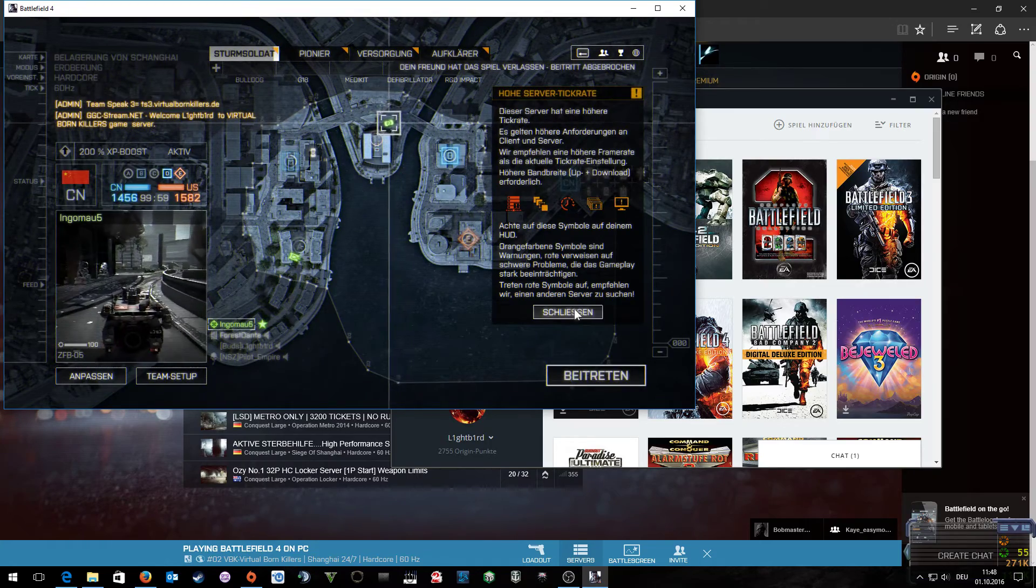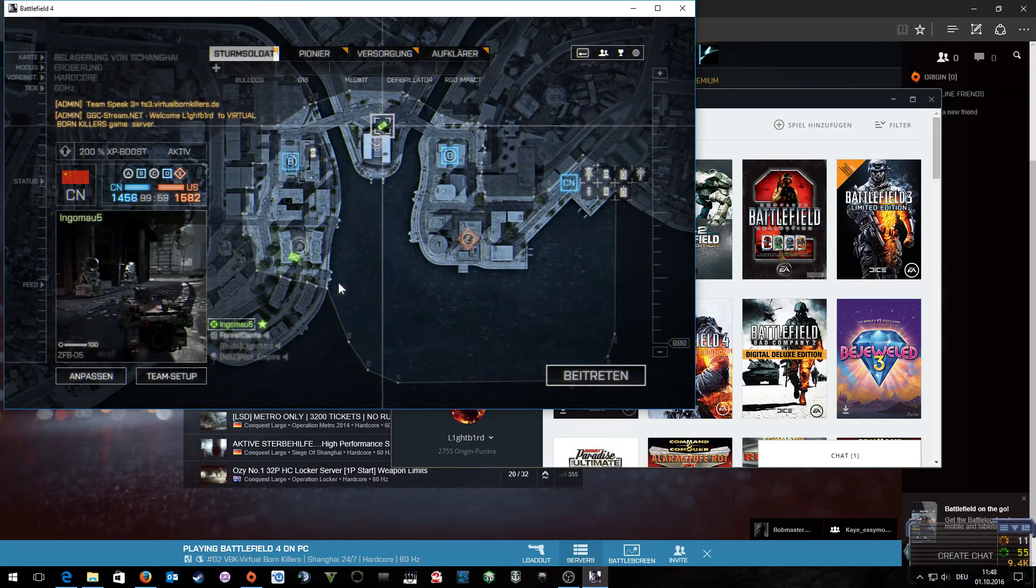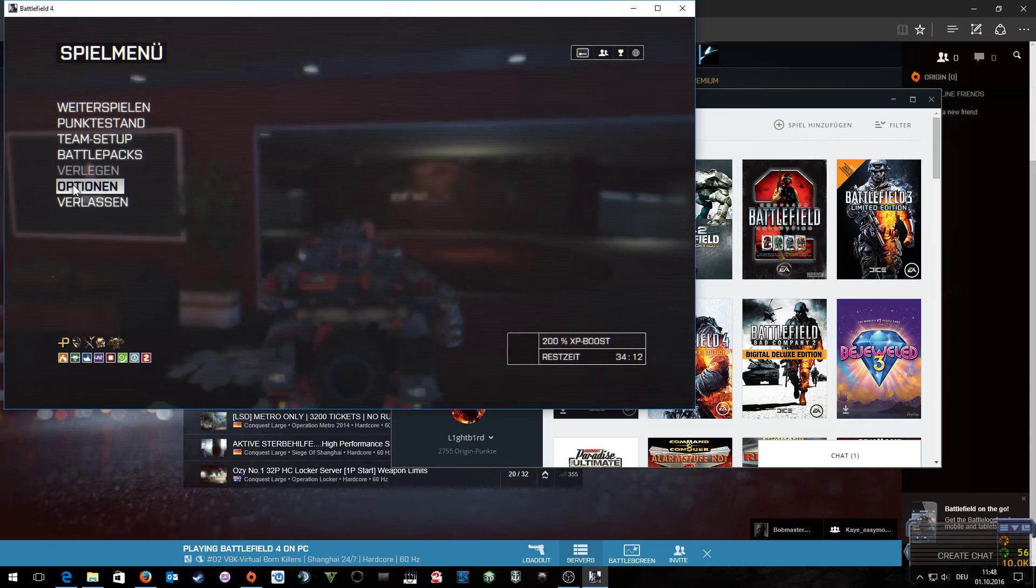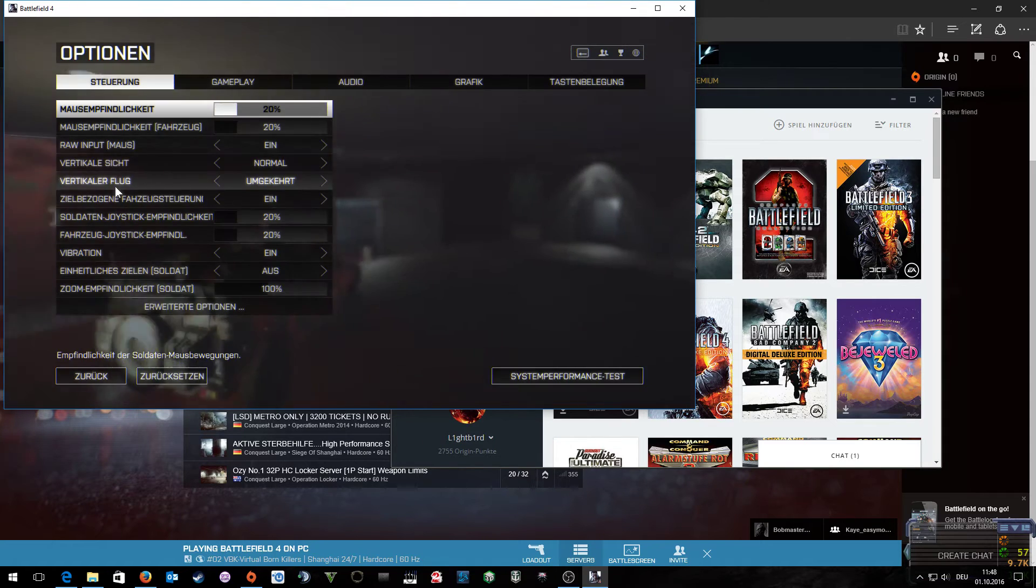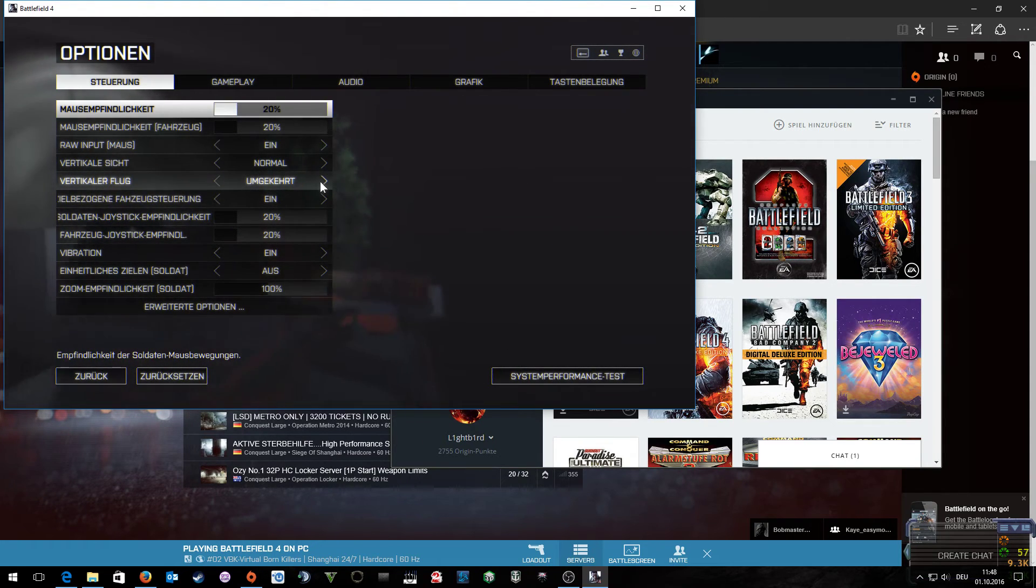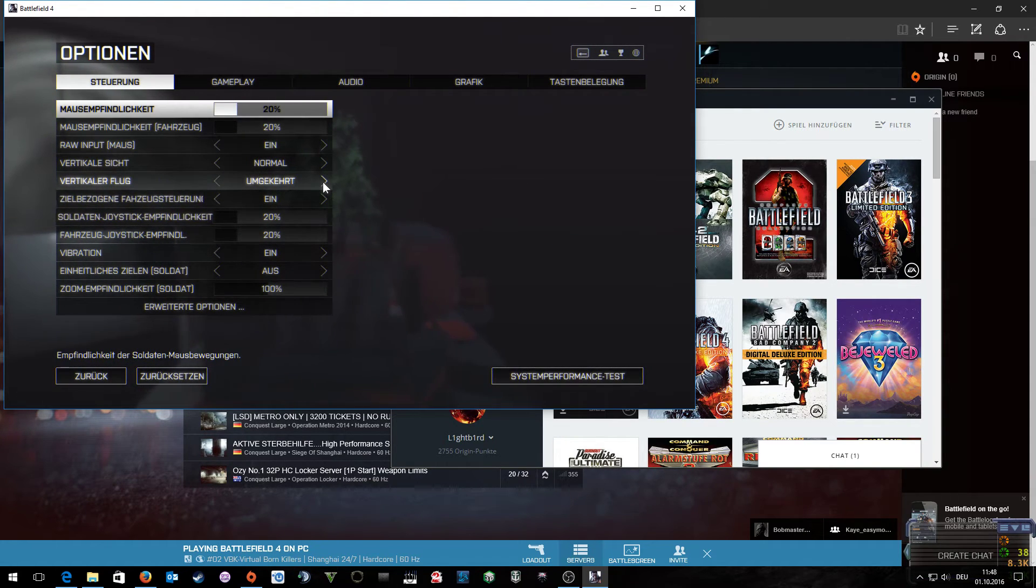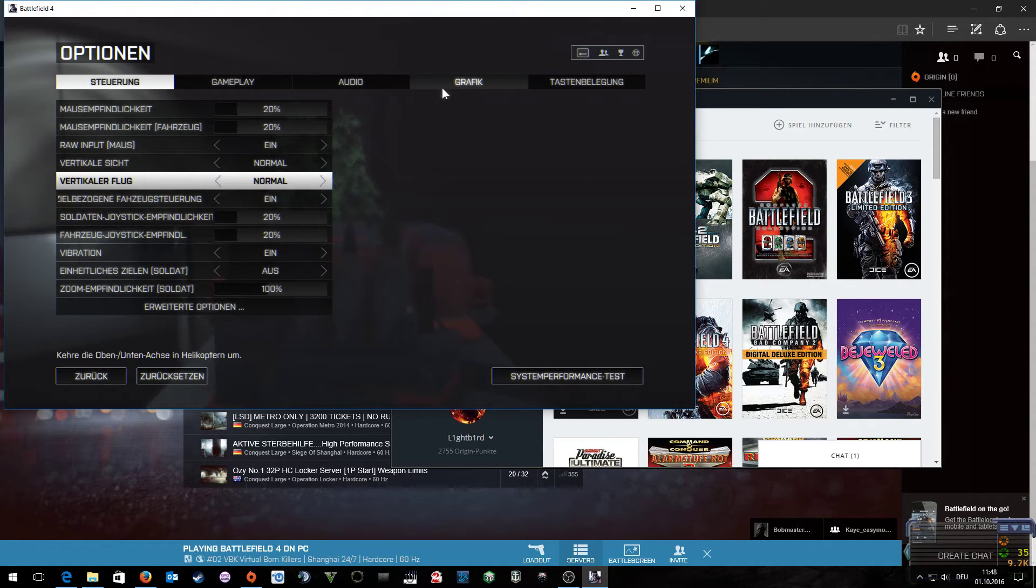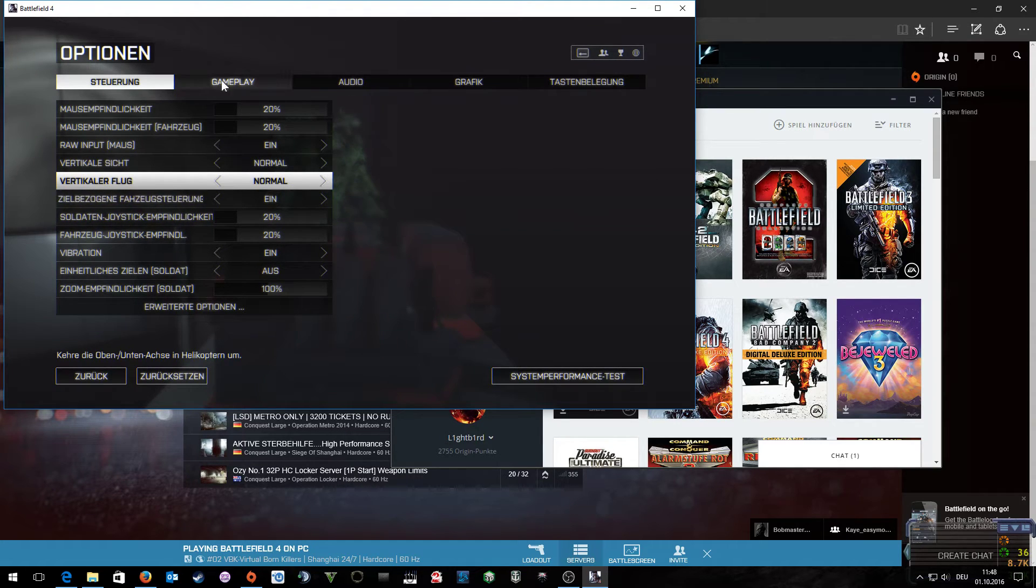The first thing we want to do is go to the Options menu and set your options as you like. If you don't like the vertical sync, I'll turn it back to normal.